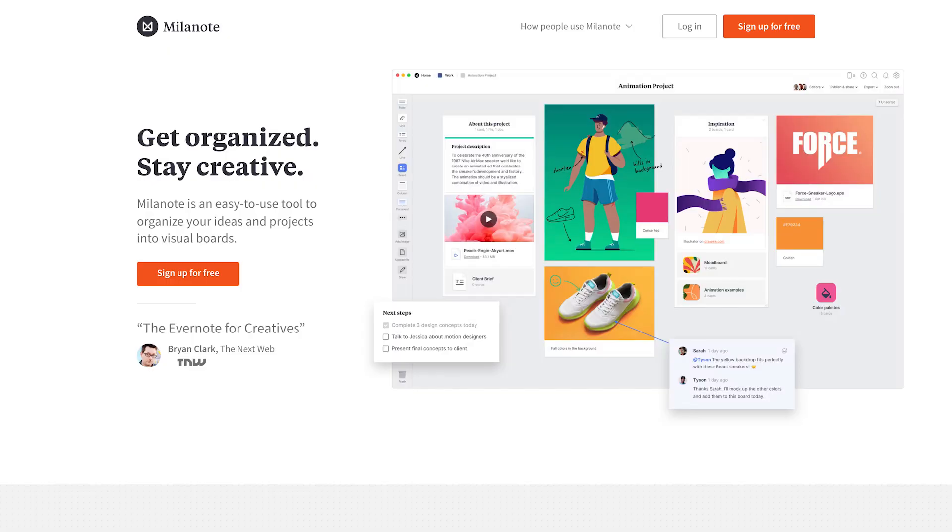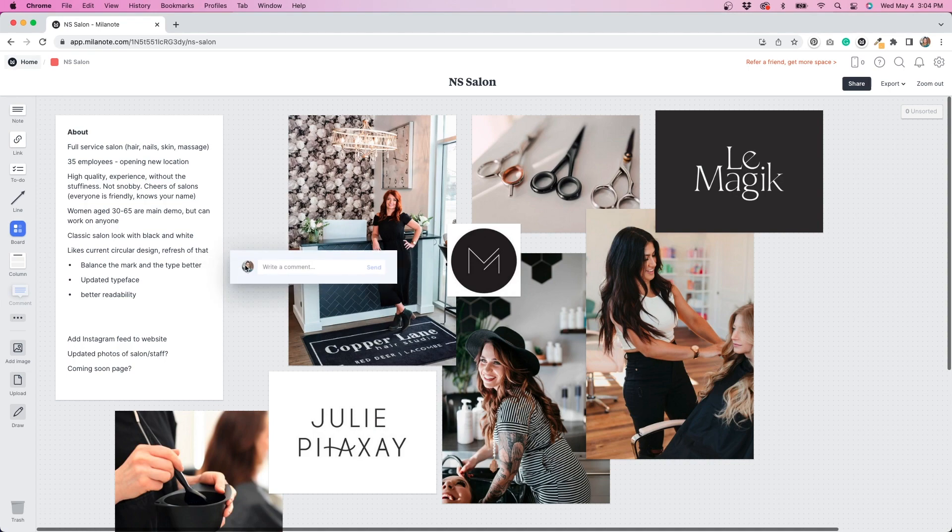Another great tool that I use for our branding and web design projects is called Milanote. Milanote is kind of like Pinterest on steroids. You can save images, but you can also write notes and to-do lists inside of here. So it really helps you keep organized. And it's just a great tool for gathering inspiration and all the ideas that you have about a project.